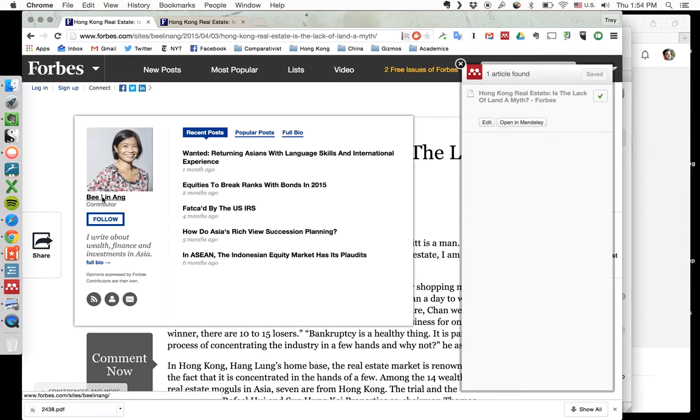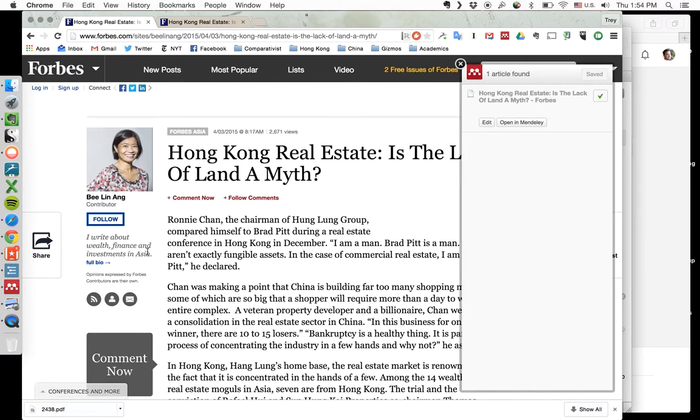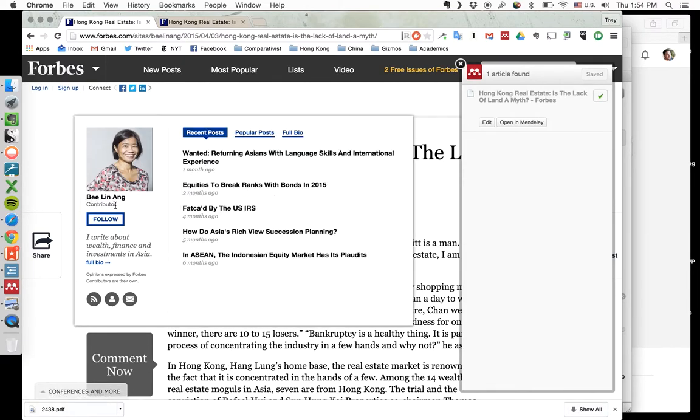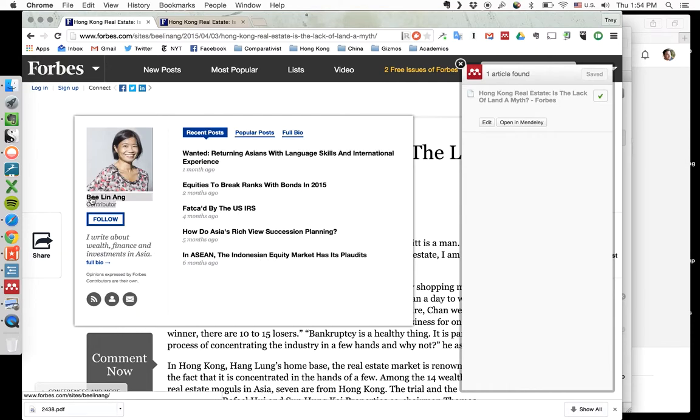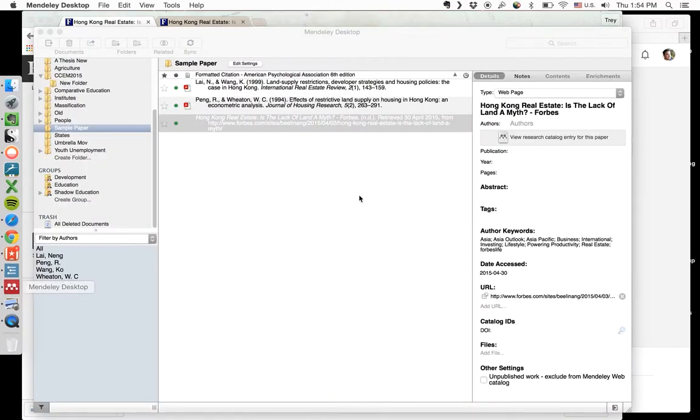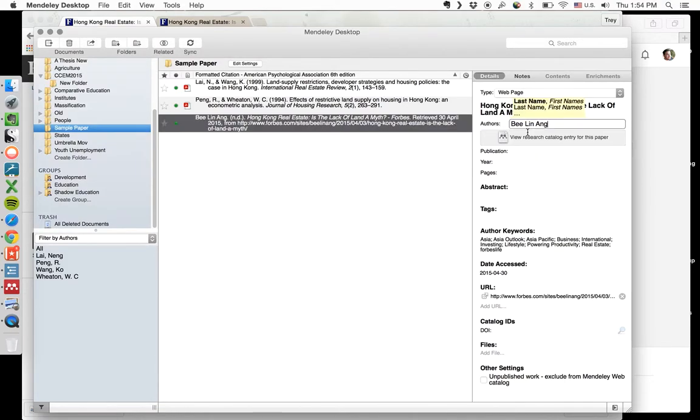And this is our author. It's being annoying. There we go. So we come over here. Authors. Bi Li Ang.